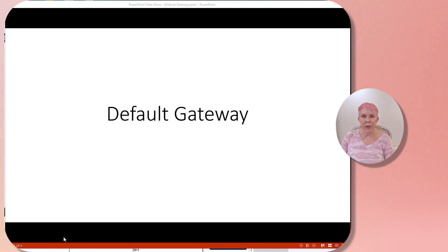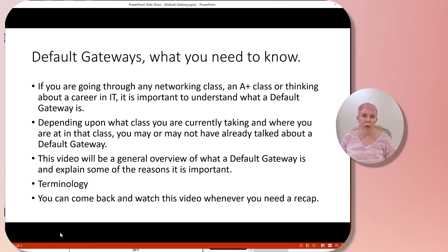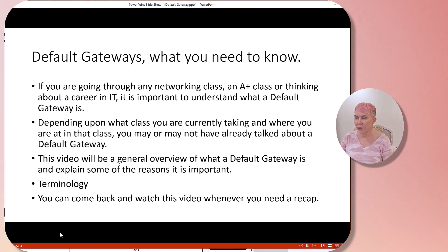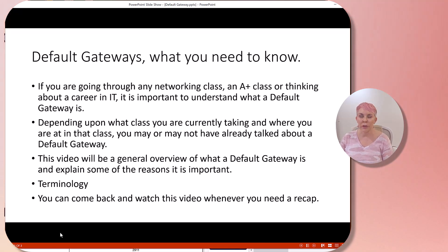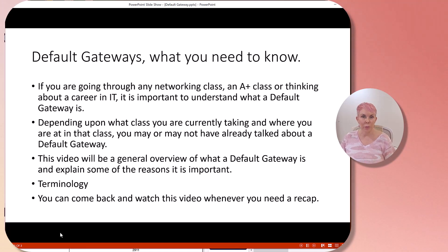Cisco instructor Andrea here. In this video I'm going to go over the default gateway. I want to talk about the things that you need to know as it relates to the default gateway. It's probably one of the most important terms and concepts to understand as it relates to anything in IT, including any networking class, A-plus class, or a career in IT — it's important to understand the role it plays in data being able to move across networks.